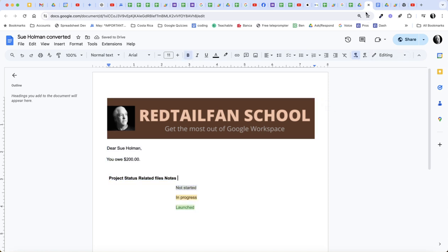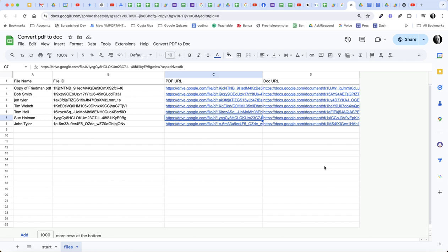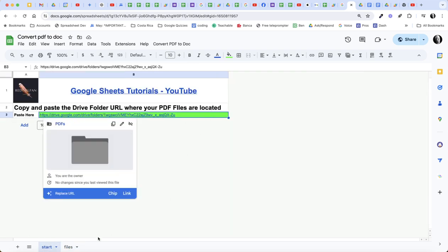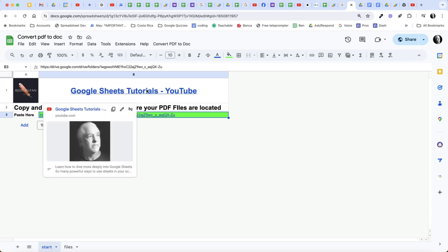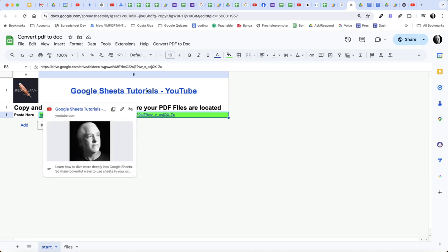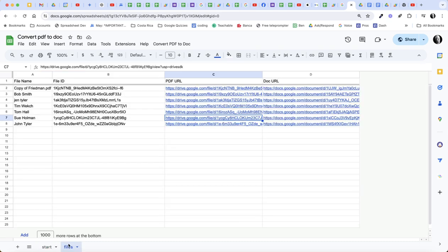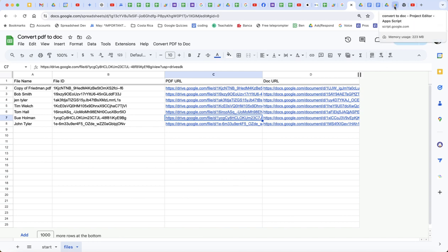So that's the process. You have a start page, you paste in the URL of your Drive folder. And by the way, if you are interested in more videos, here's a link to my YouTube channel. And then the files get created. Every time you run the files, let's jump into the script and we'll show you some things that are happening.